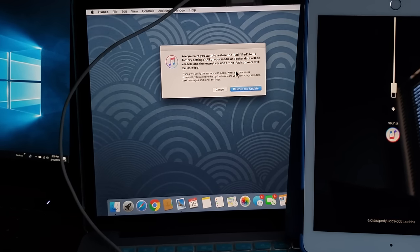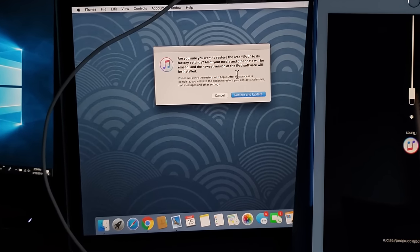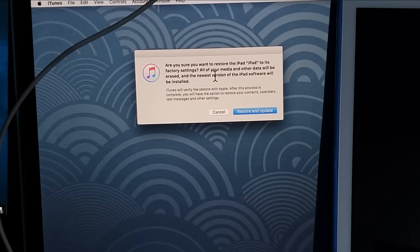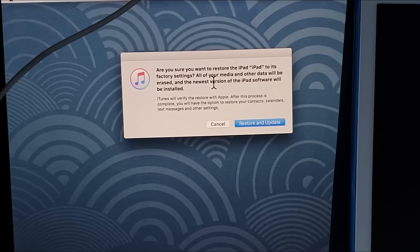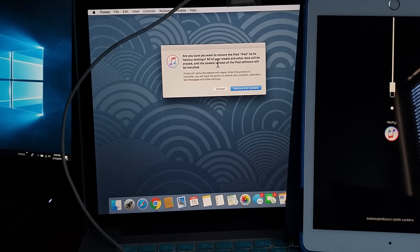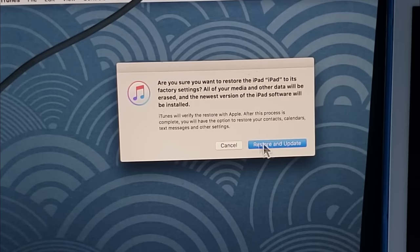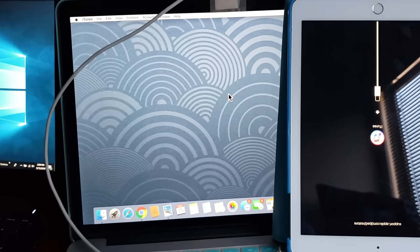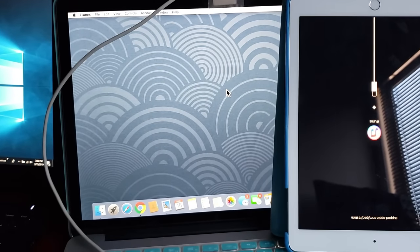What we want to do from here is make sure you click on restore, do not click on update. Click on restore and now it's going to give us another window. Are you sure you want to restore the iPad to factory settings? You will basically lose everything on this iPad. Then click on restore and update right there.